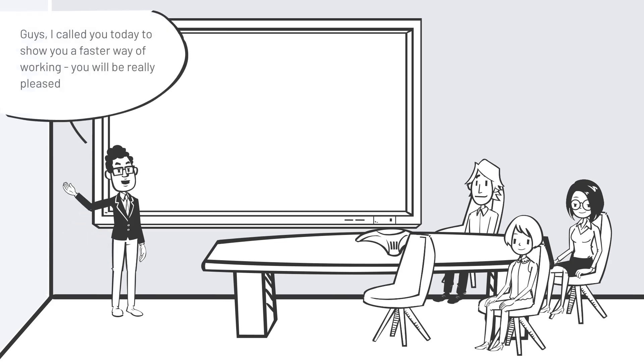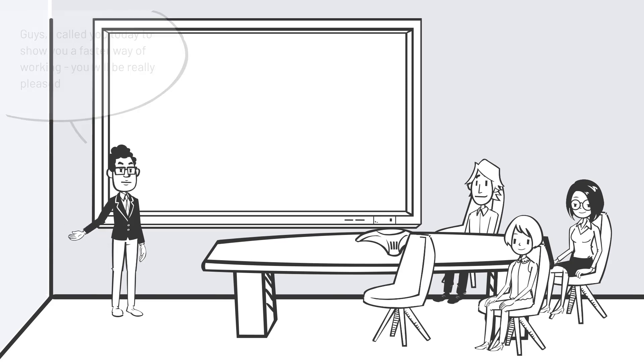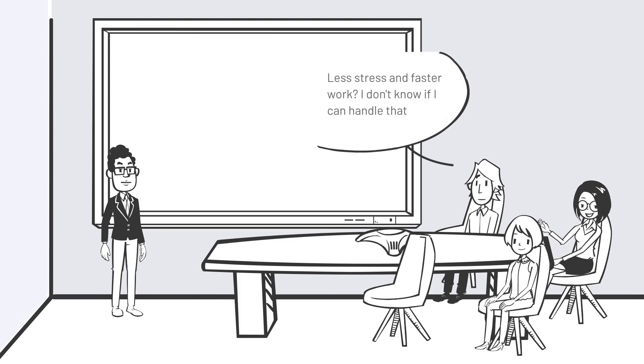Guys, I called you today to show you a faster way of working, you will be really pleased. Less stress and faster work? I don't know if I can handle that.